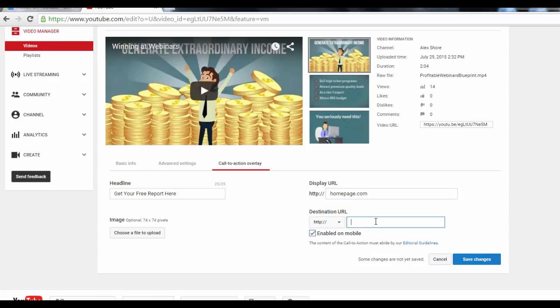Then over here in the Destination URL field, insert the link to your Squeeze page. This way, whenever someone clicks on the link displayed, it will send them to your Squeeze page instead.